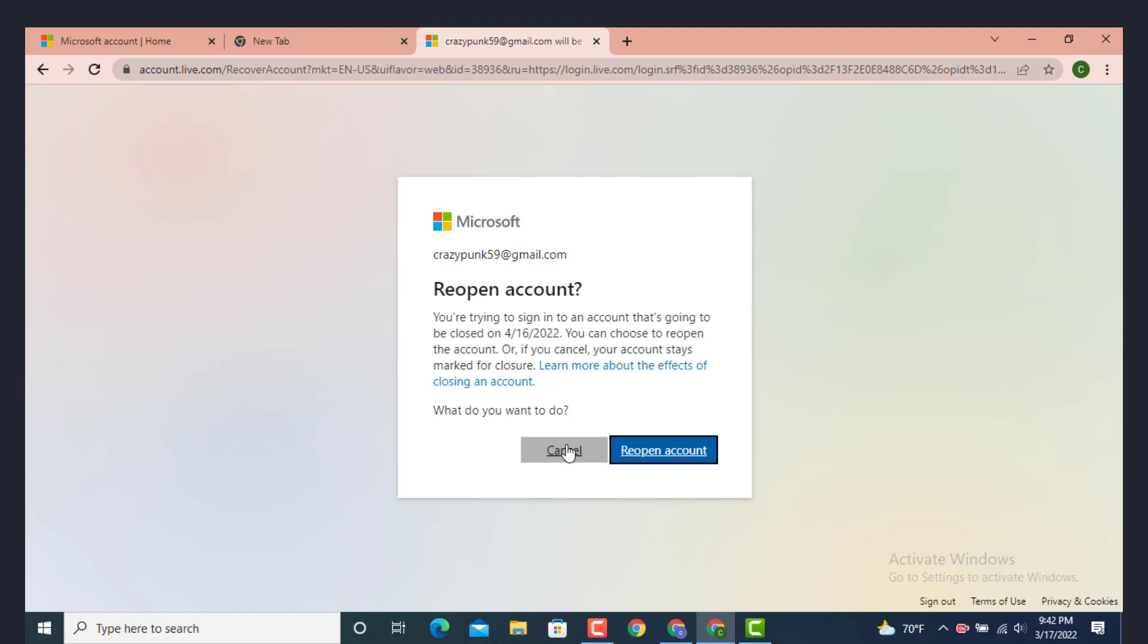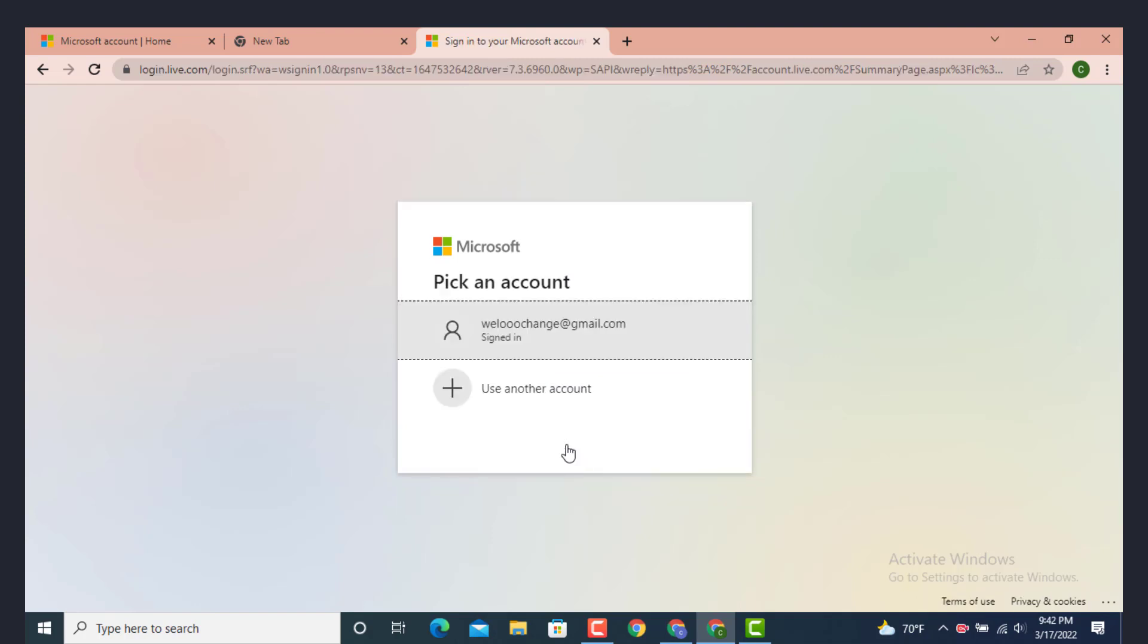This is how you can delete your account on your Minecraft. I hope the video was helpful, make sure you like, share, and thank you for watching.